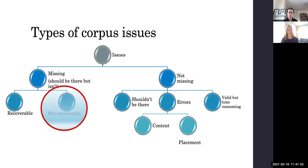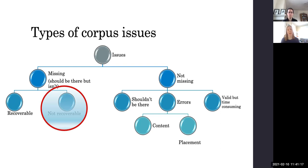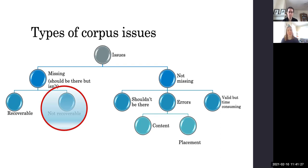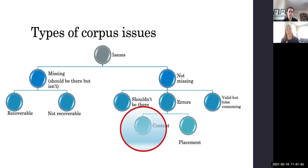And then we also have information that's not missing, but that causes other sorts of issues. So we have information that just shouldn't be there. It's just kind of a mistake and it needs to be deleted, and this is usually just annoying and doesn't necessarily cause huge issues in processing on the part of the person using your materials.